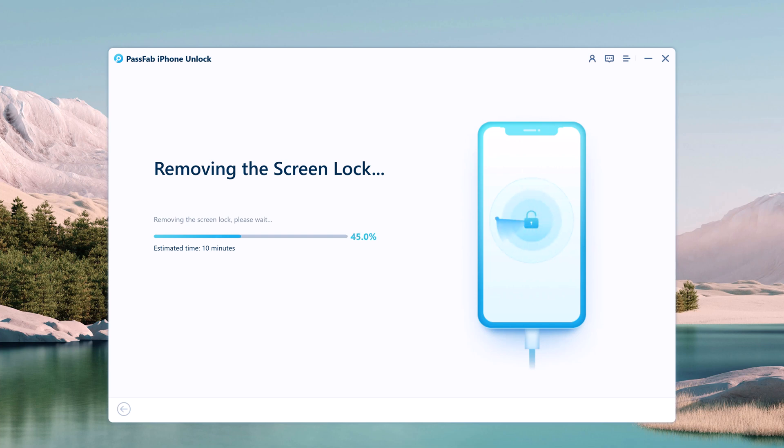It will wipe out entire data on your device, hence make sure you have the backup. And your iPhone will be updated to the latest iOS version.